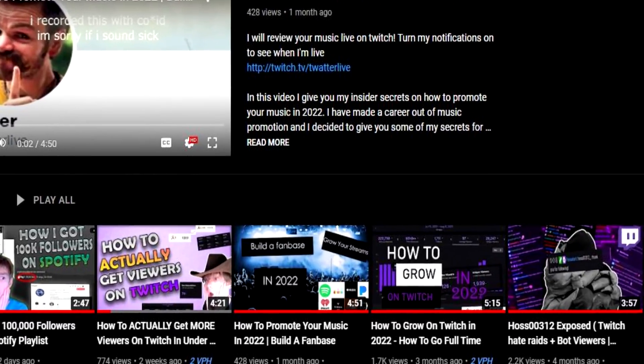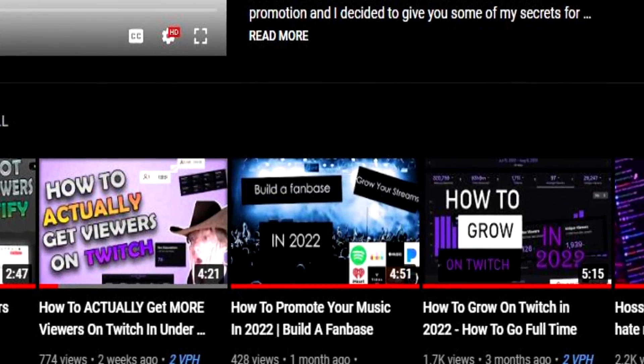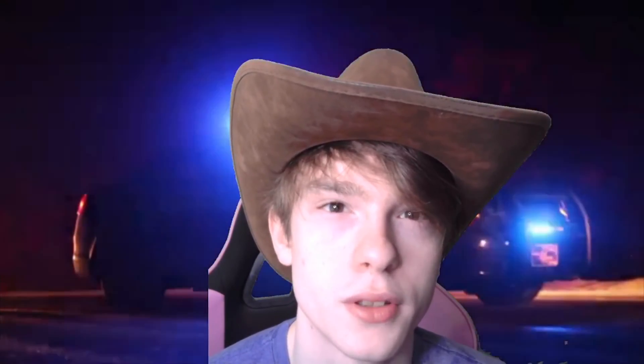What's up, it's Madison Twatter here. This video is obviously a bit different — you may know me from making videos about how to grow on Twitch or other social media. I'm using a face cam for the first time since my Hoss 0312 exposed video, because I'm going to be showing you guys how to set up a green screen with StreamLabs in 2022. This will also work with Stream Elements, OBS, and other major streaming and recording platforms.